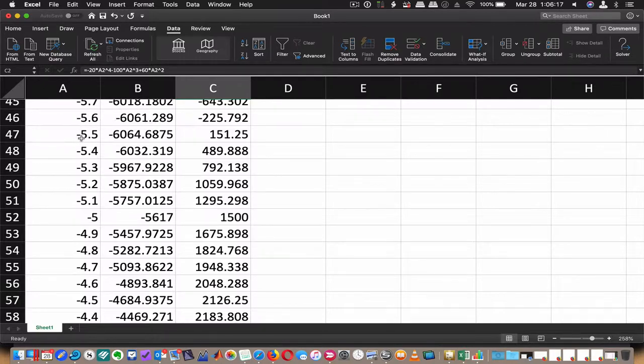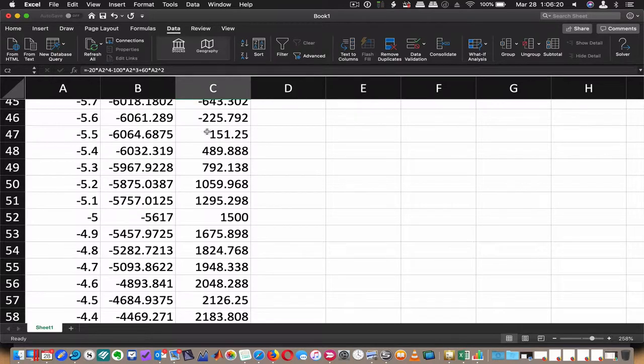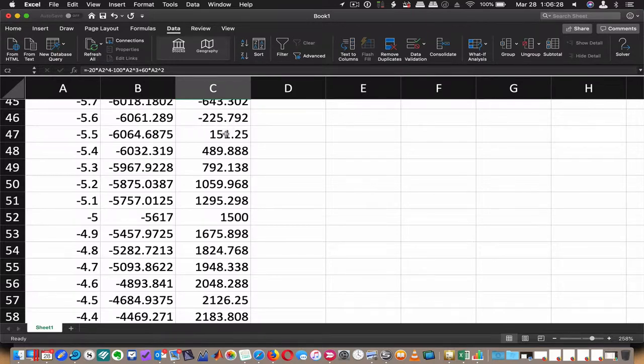Then at negative 5.5, it's a positive value. So we should understand that there's a zero in between this negative number and this positive number. There's at least one zero. So I'm going to use Solver to find out what that zero value is.